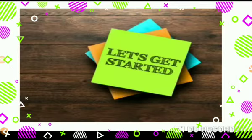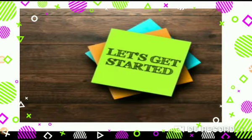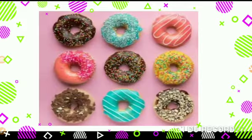Now, my dear Goinkans, today we have to count and write the correct number. So, let's get started.